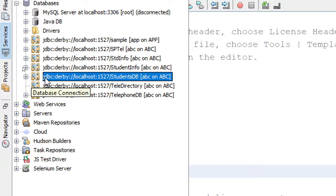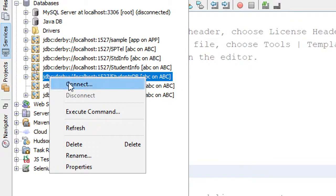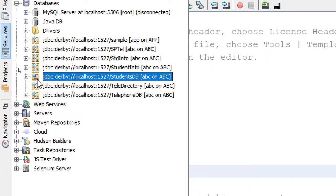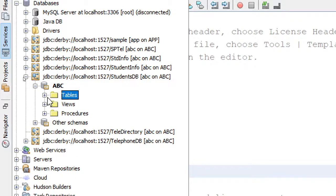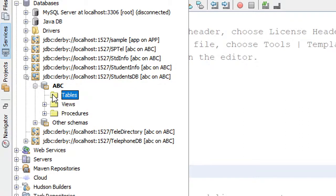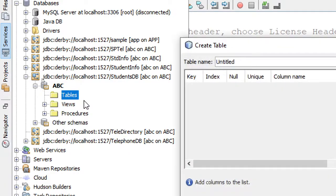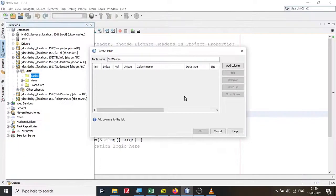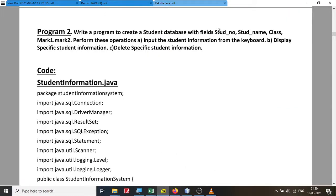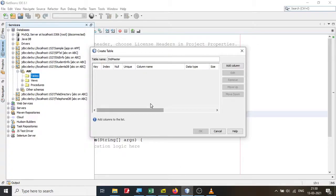Once the database is created, right-click on it and say Connect. You'll notice it is connected. Click the plus sign and you'll see 'abc'. Click plus on Tables — no tables exist yet. So right-click on Tables and say Create Table. Give it a name — I'll say 'std_master'. The fields we require are student number, student name, class, and marks in a few subjects.